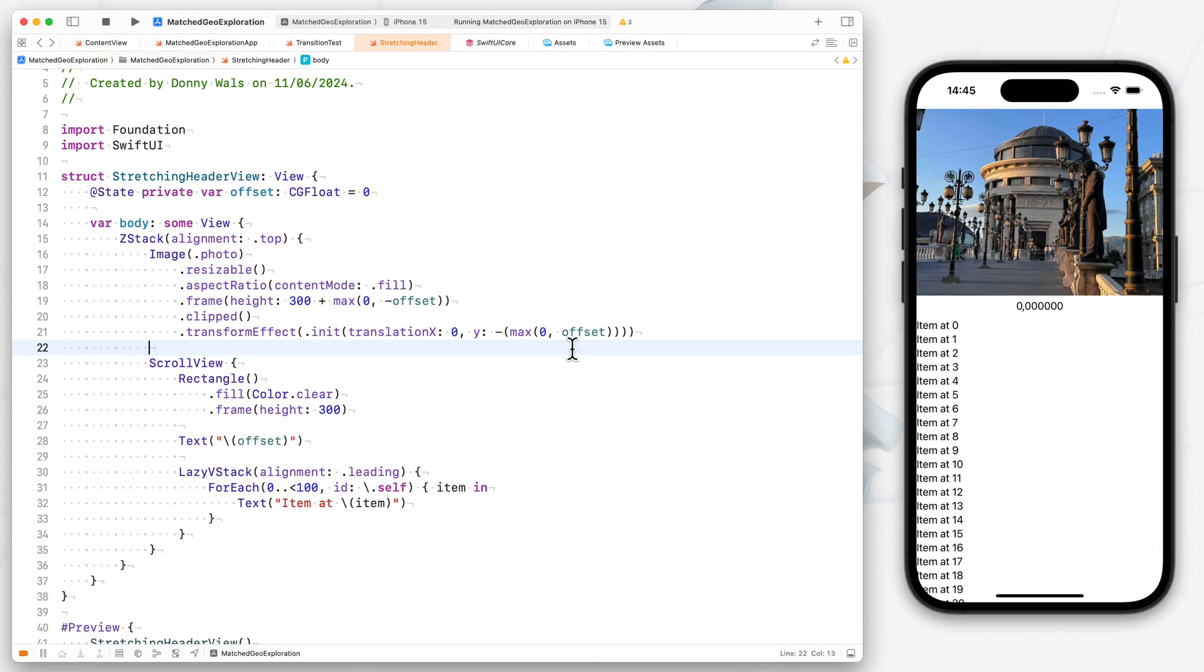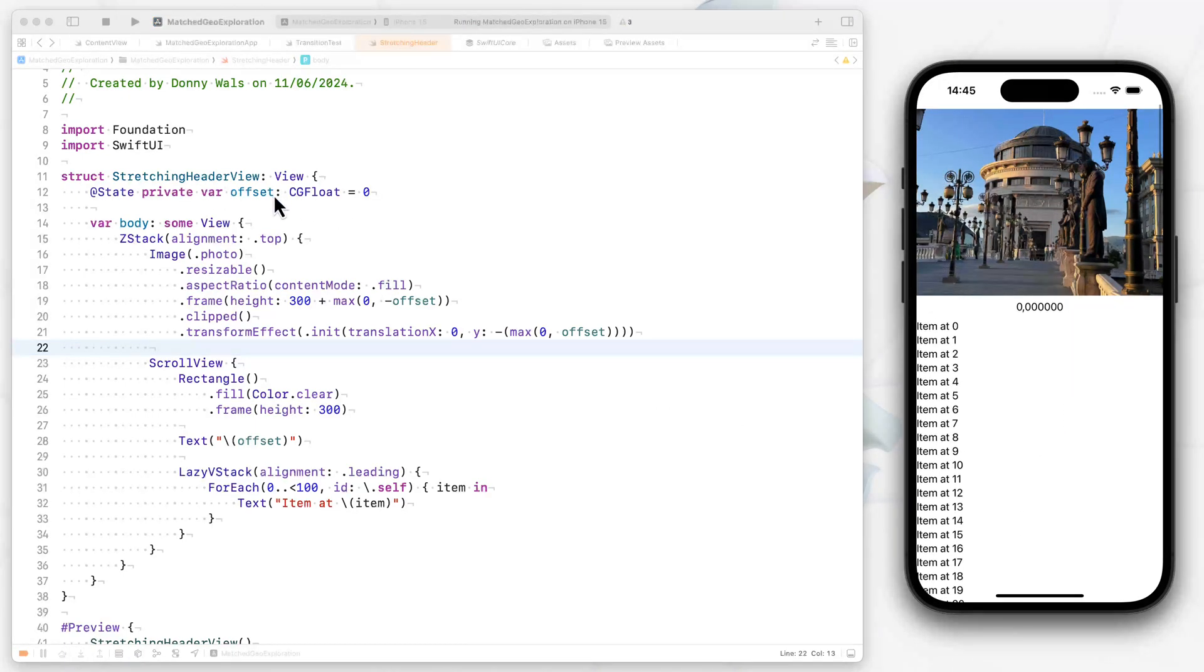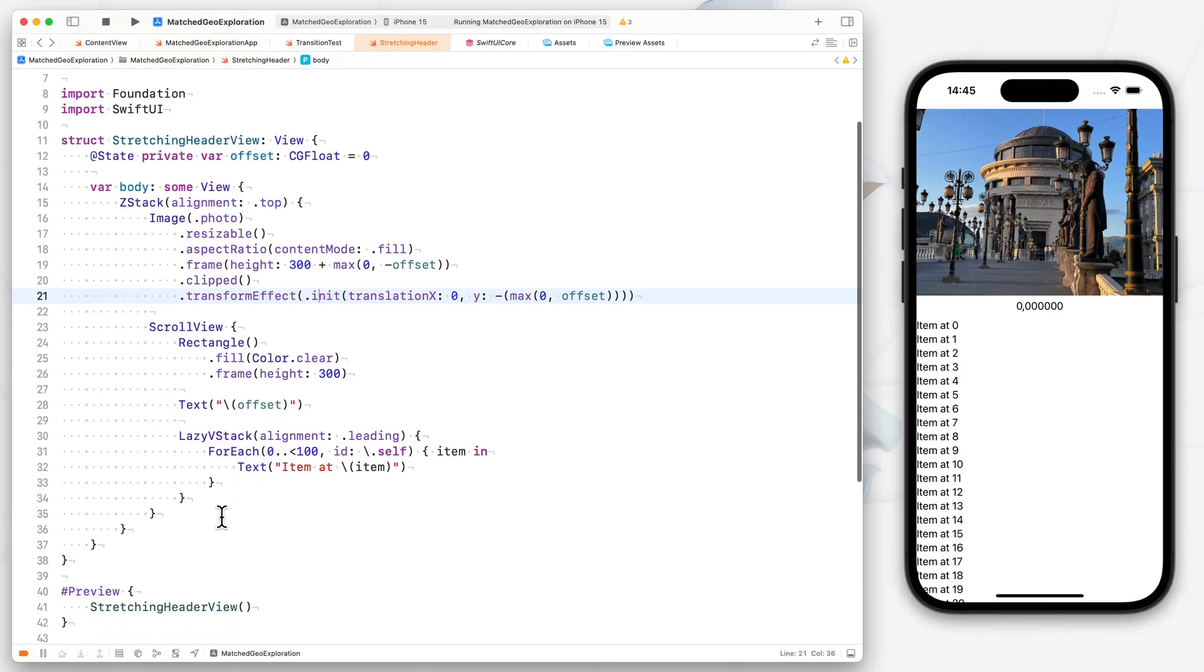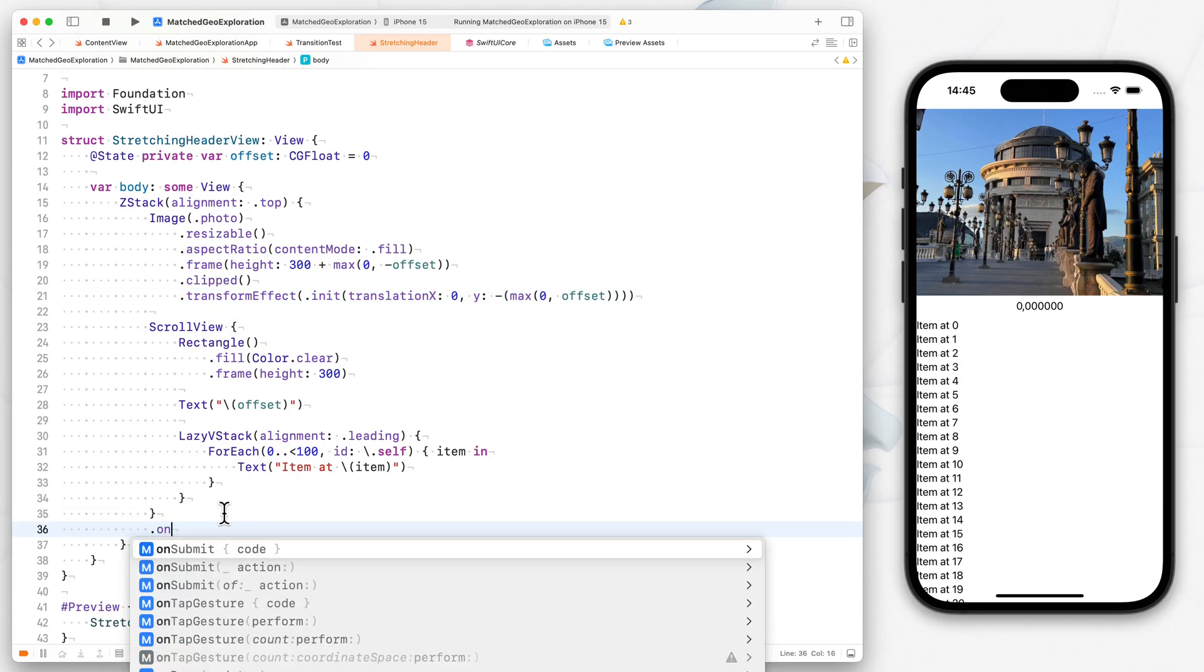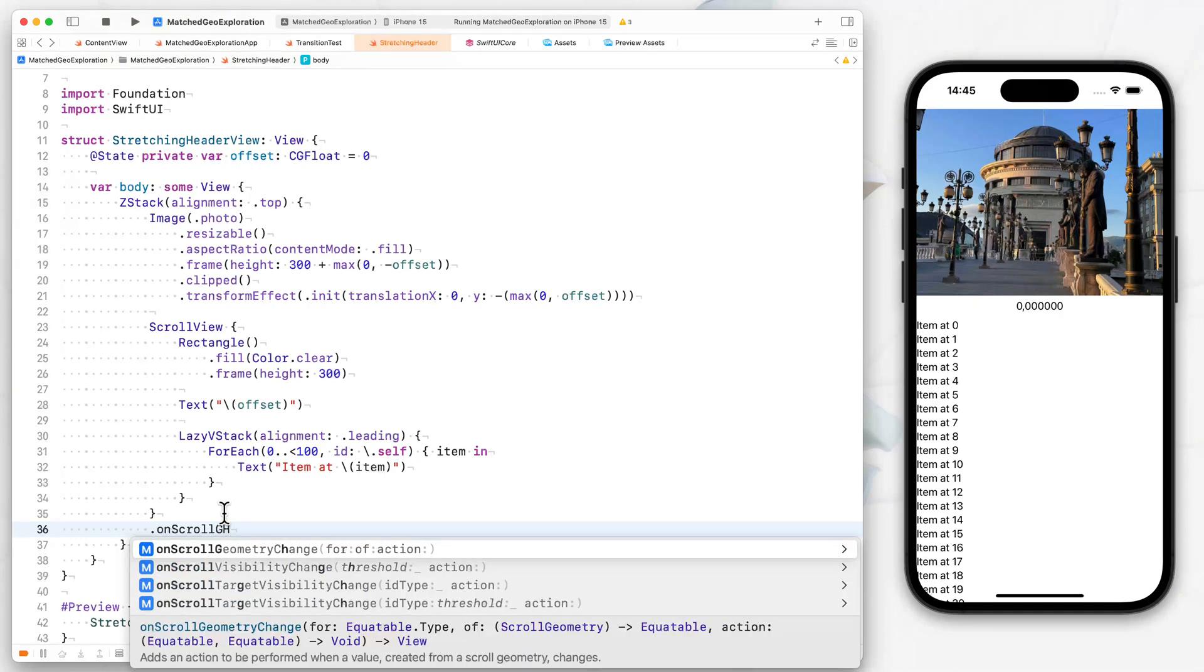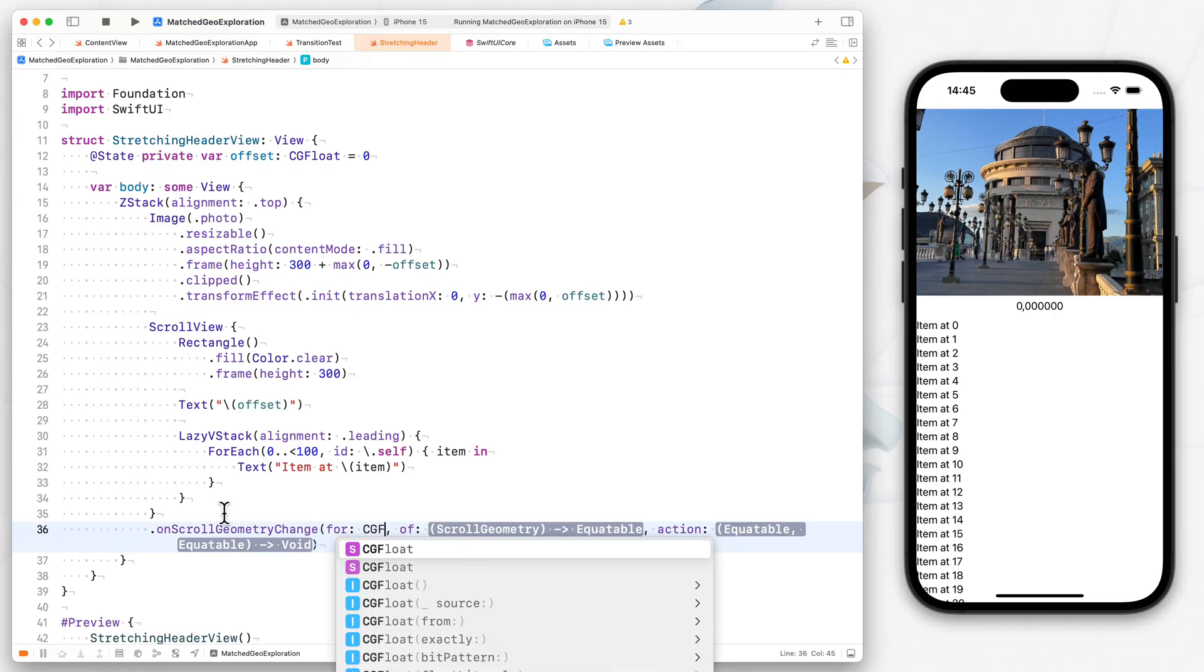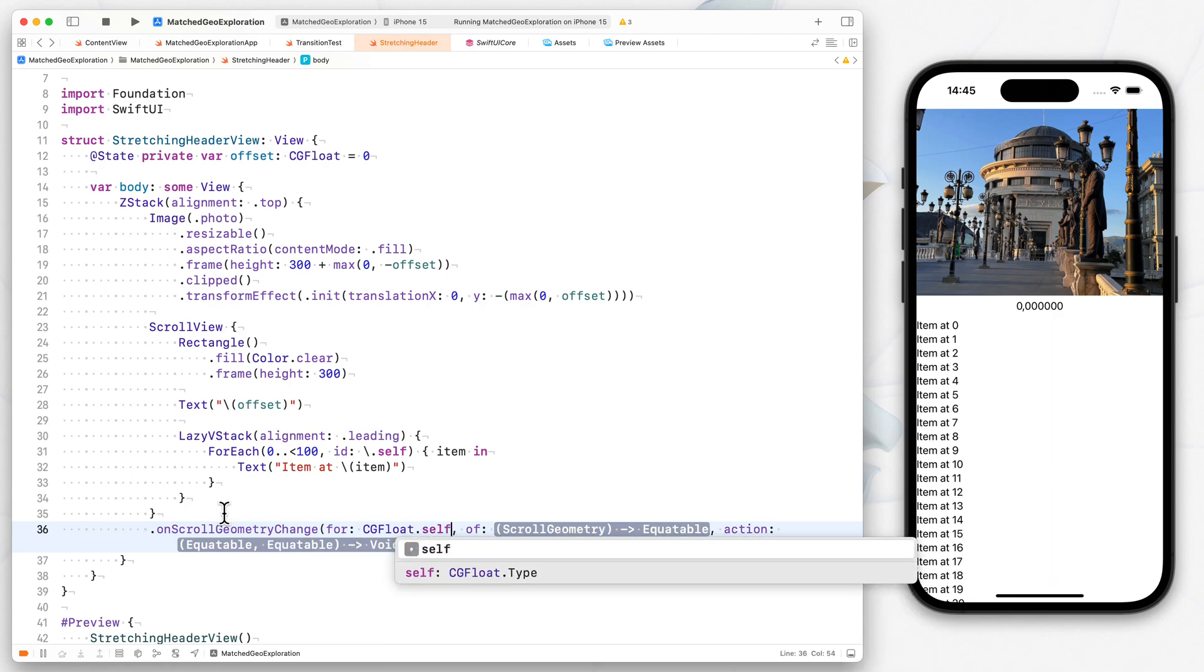So what we want to do is use an iOS 18 API to read the scroll views offset, and then update that offset state var that we have. So what we can do is on the scroll view, we can apply an on scroll geometry change, which is one of the new view modifiers that we get on scroll views. And we can say for CGFloat, because that's the kind of value that we're computing.